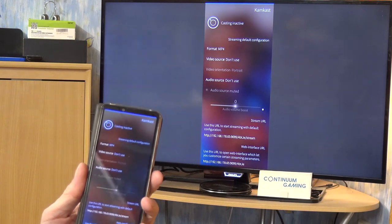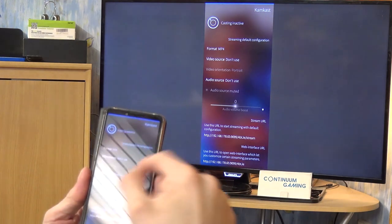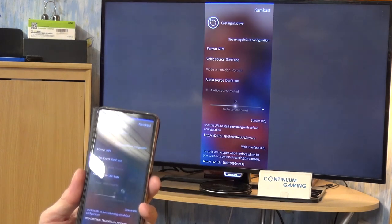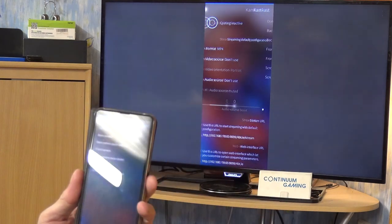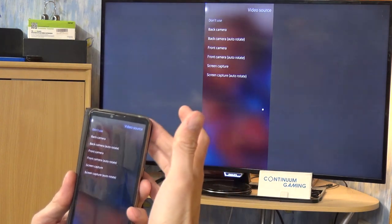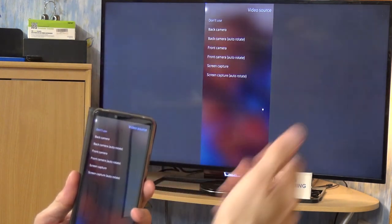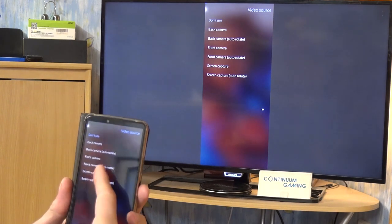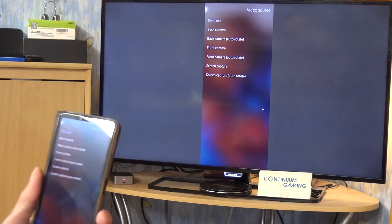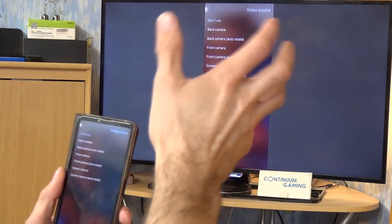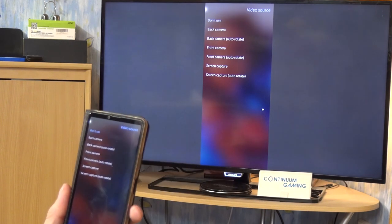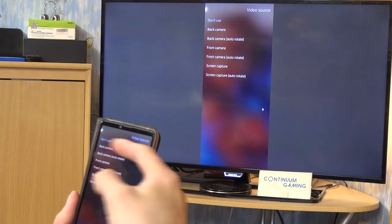It looks nice and is a little bit streamlined. One of the most important aspects is what source you want to use — you can decide if you want audio streaming, video streaming, or both. You can click on the source and see options: back camera, front camera, screen capture, and others. You can also set whether to auto-rotate or not, which can sometimes be a problem with Screencast where it switches over even when you don't want it to.